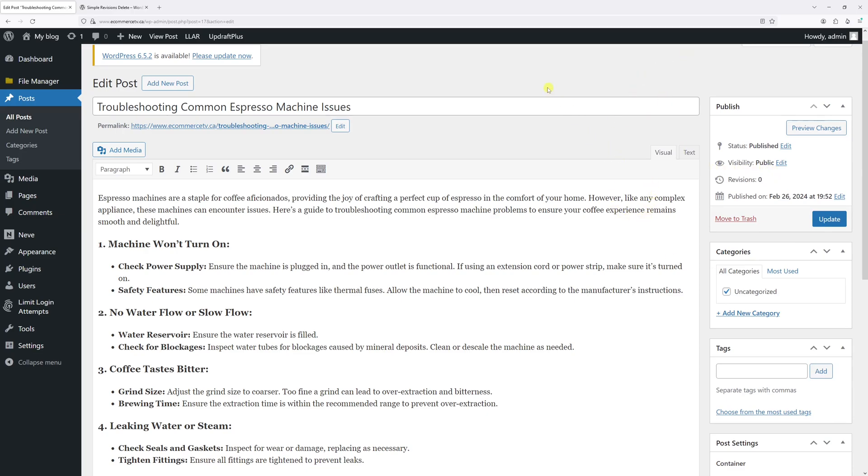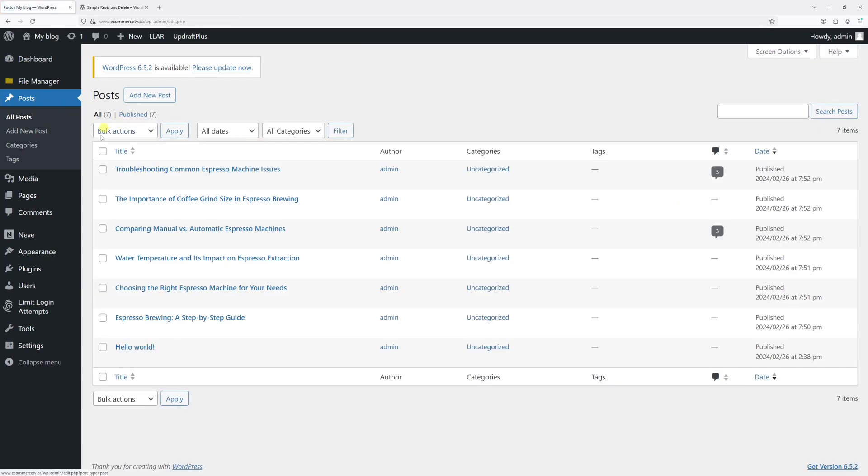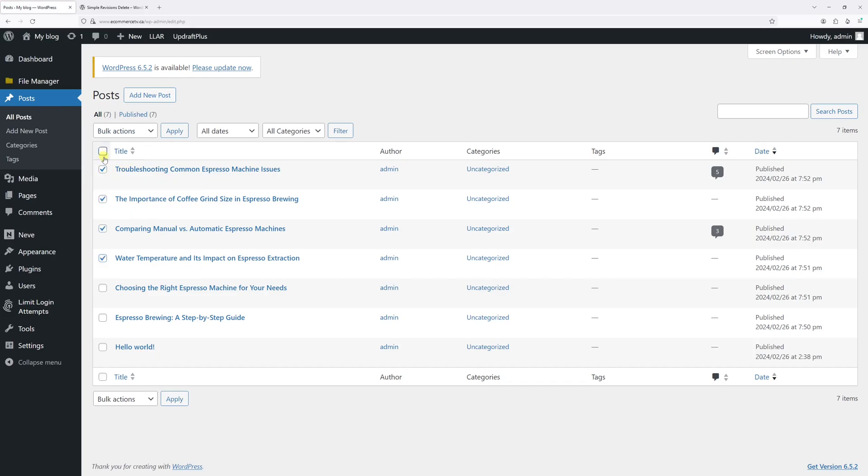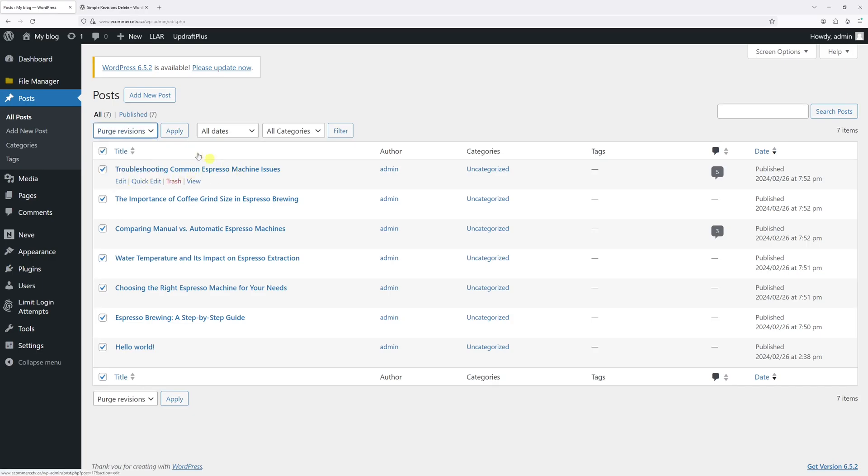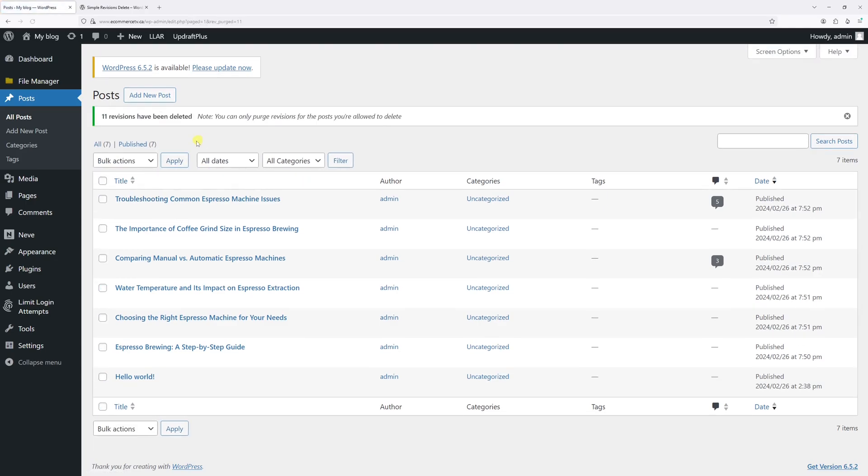If you would like to remove the revision history for multiple posts, it's very easy. Just go to the post section and then select multiple posts. Or you can just select them all, as I will do in my case, and then click on Bulk Actions, then click on Purge Revisions, and then Apply. And revisions will be removed for all the posts.